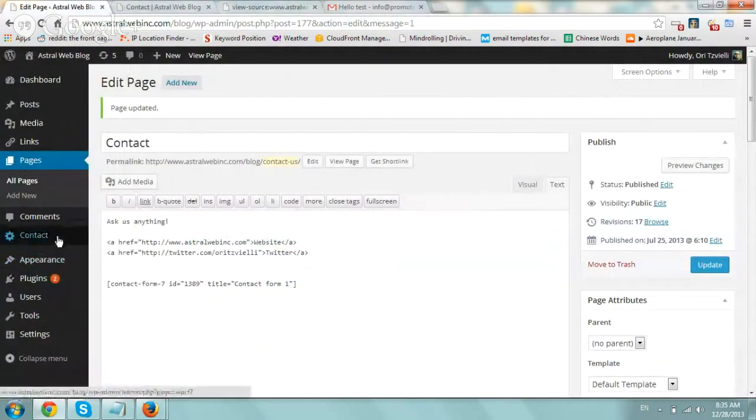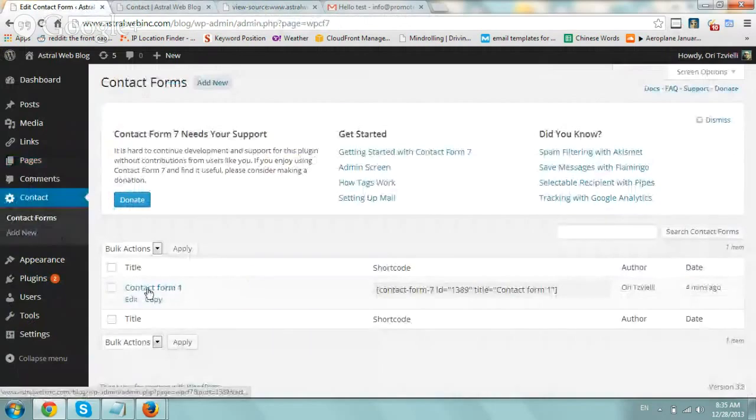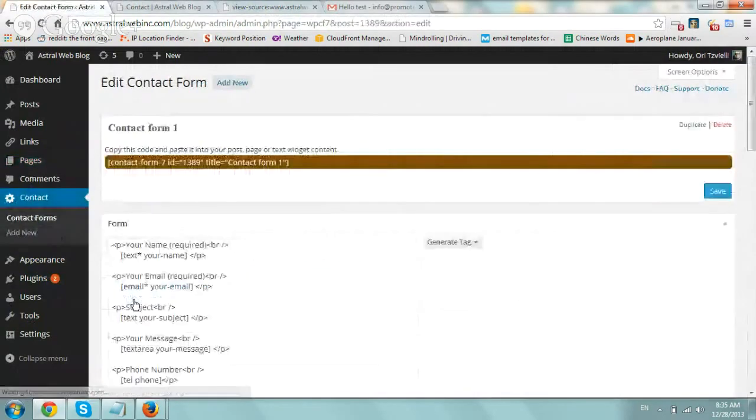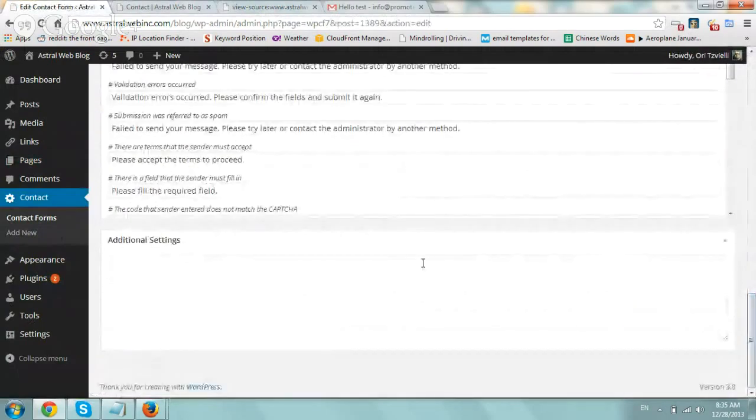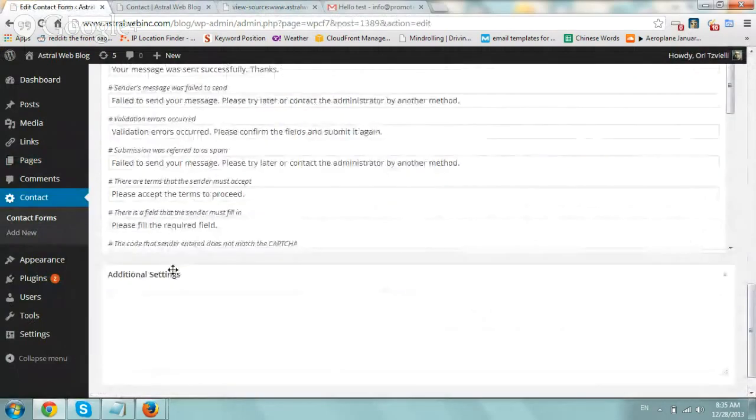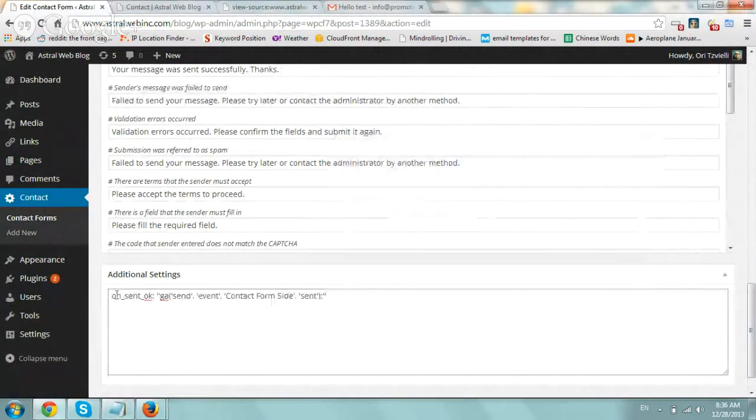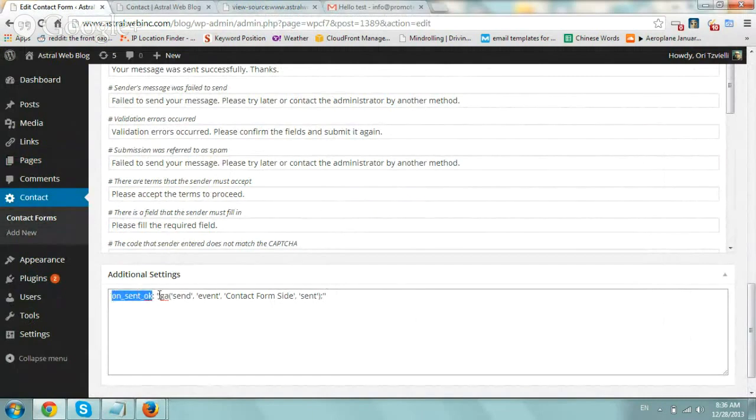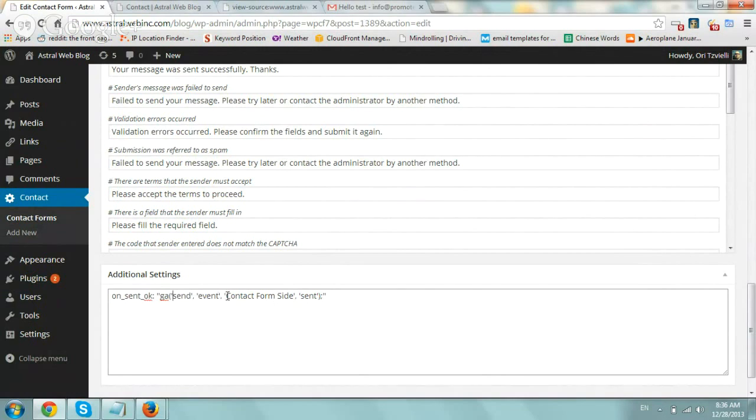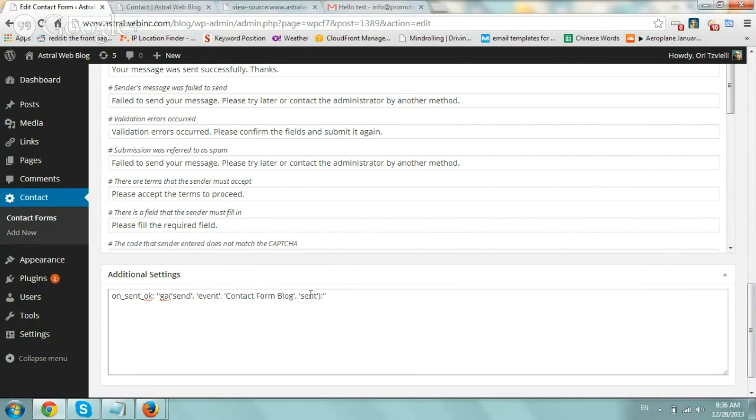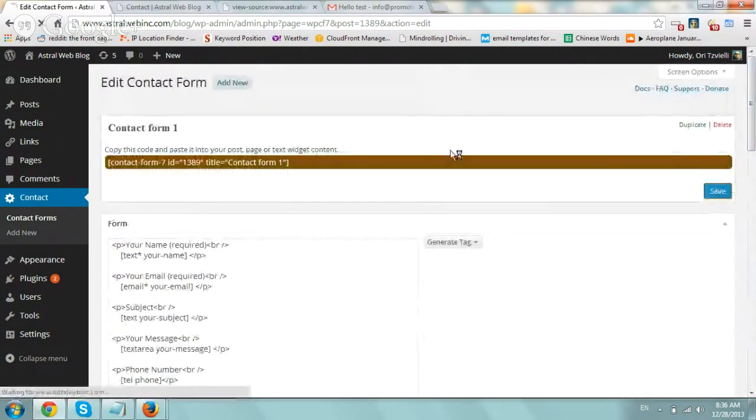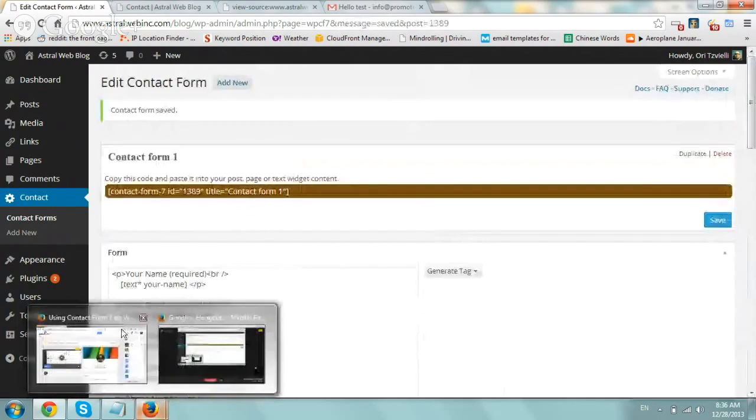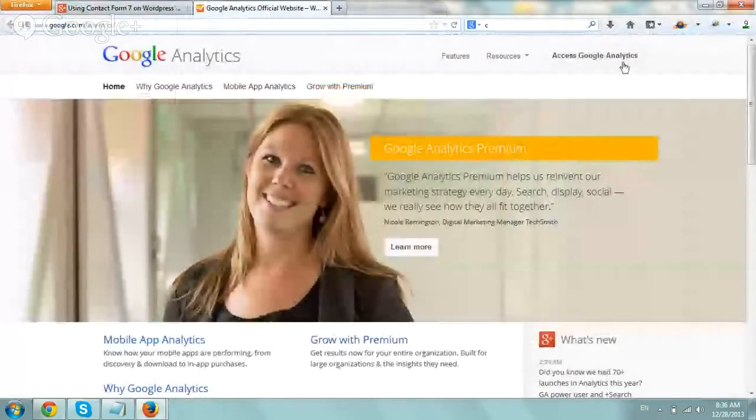What we would do is we would go back to the contact area, edit the contact form that we created, click on edit, and then scroll all the way to the bottom under additional settings. So we would go and we would enter the following information. So on sent, which means if the form was filled out good, if it was successful, do a Google Analytics send an event. So you would keep this all this the same, and then here's where you would name your contact form. So we called it contact form, hey, let's say blog, and then the actual label would be sent. That's it. So you want to make sure you do this correctly with all the correct quotes and double quotes and single quotes. Go save it, let's save that.